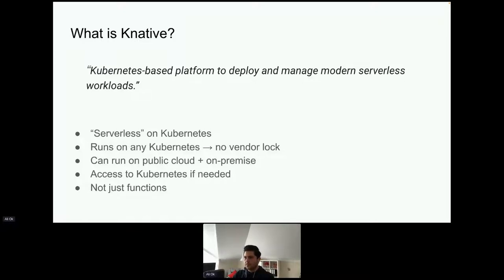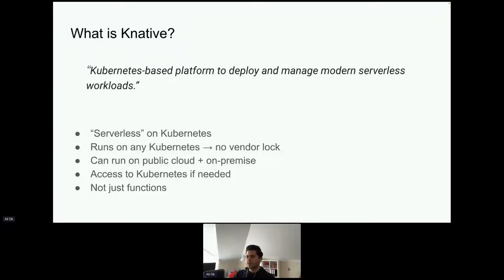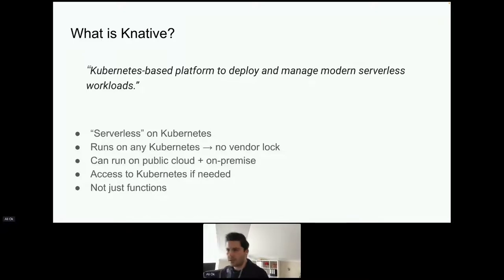Knative works on any Kubernetes — there is no vendor lock-in, which is very important compared to other serverless options. It can run on public cloud or on-premise because it doesn't matter where your Kubernetes cluster is. The good thing is it's not fully abstracted — you can still access Kubernetes resources like pods and regular deployments.